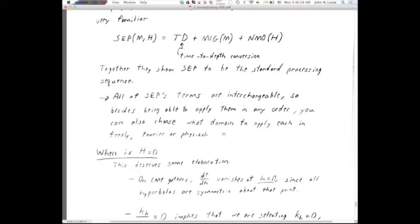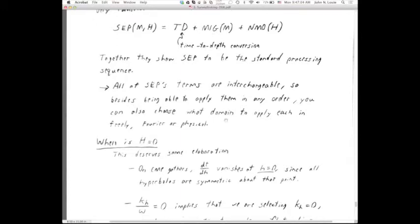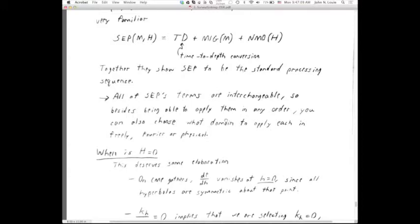SEP differs from the full DSR only where both M and H are non-zero. If either one is zero, SEP is perfectly exact — not even an approximation. You need the full DSR only where there's both dip and the exploding reflector model has broken down — at non-zero offset where velocity varies with X. Anywhere that both conditions aren't true, you can use SEP, standard processing. SEP's terms are fully interchangeable: at the top of the page we have SEP in terms of big M and big H, with terms for time-to-depth conversion (TD), zero offset migration, and NMO.